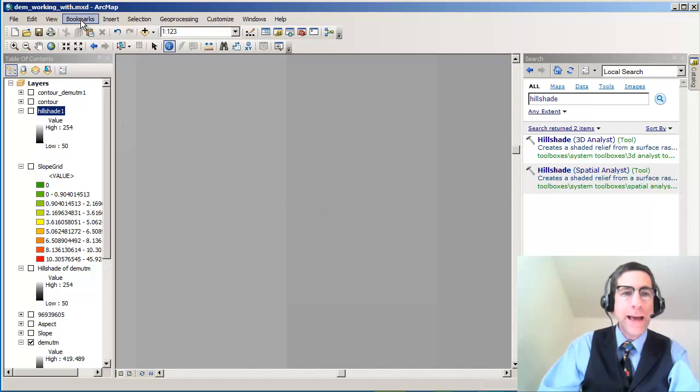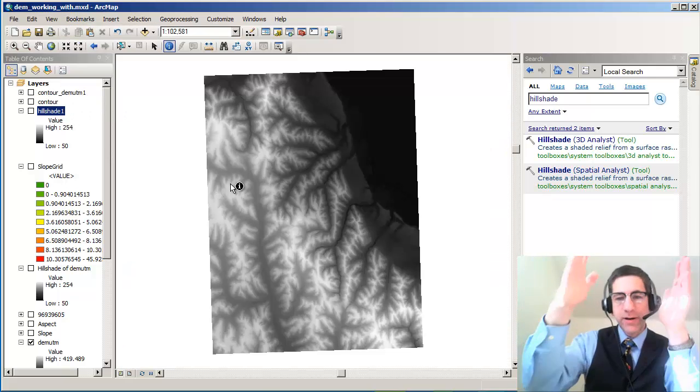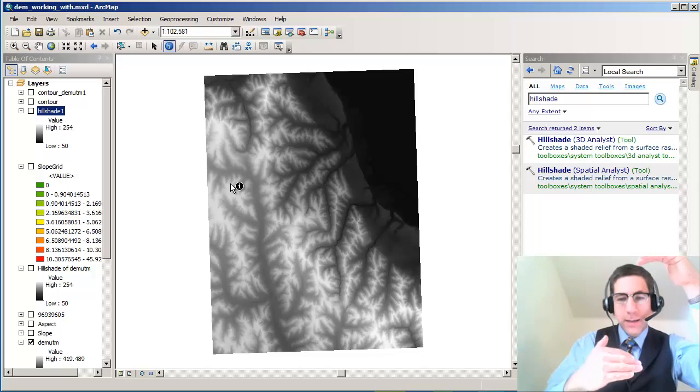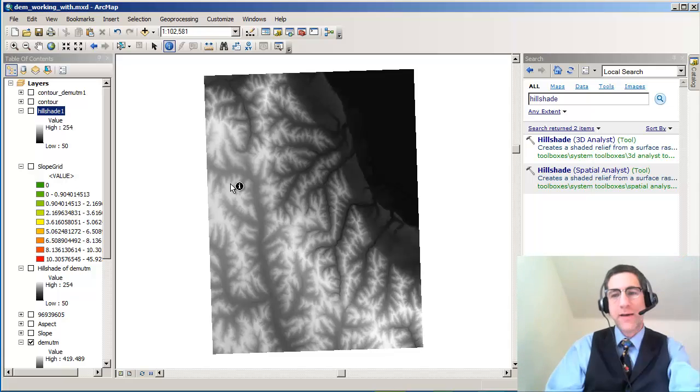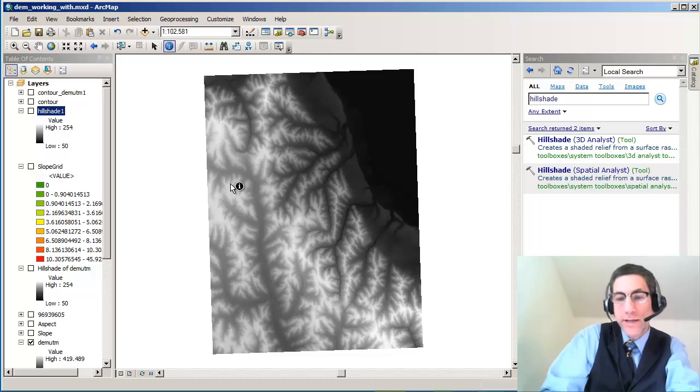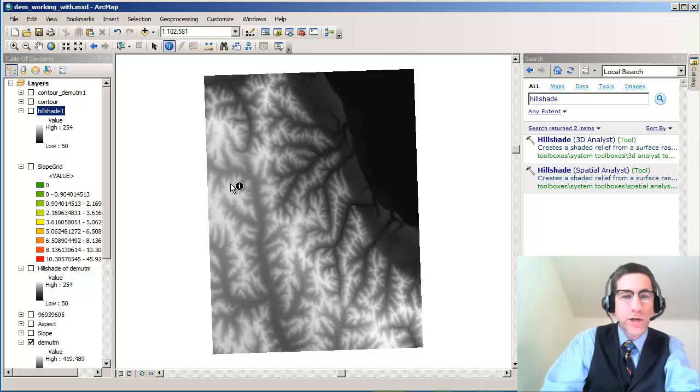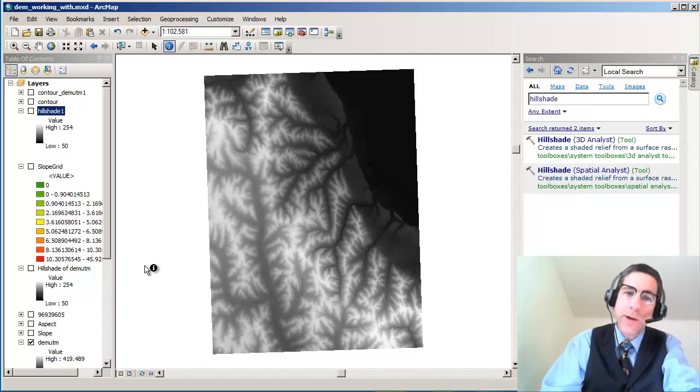Okay, so if I go back to bookmarks, I'm going to go to the full extent. This is a 7.5 minute by longitude by 7.5 minutes of latitude chunk of the Earth's surface corresponding to a topographic map at 1 to 24,000 scale. But that's my original DEM.